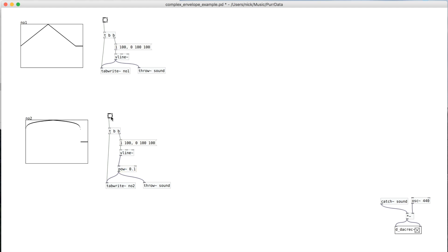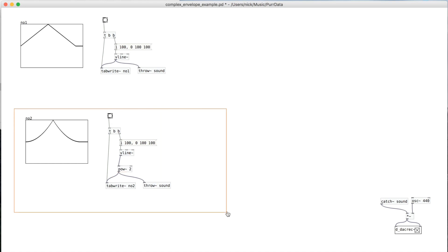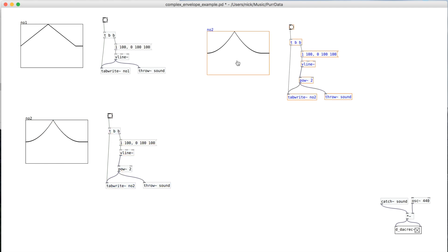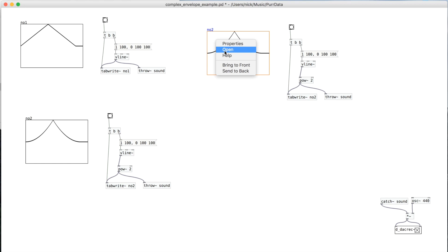And then the closer it gets to 0, the more it takes on that shape. And so if you want to have something that curves one way as it rises and curves the other way as it goes down, you can do what I'm about to show you.